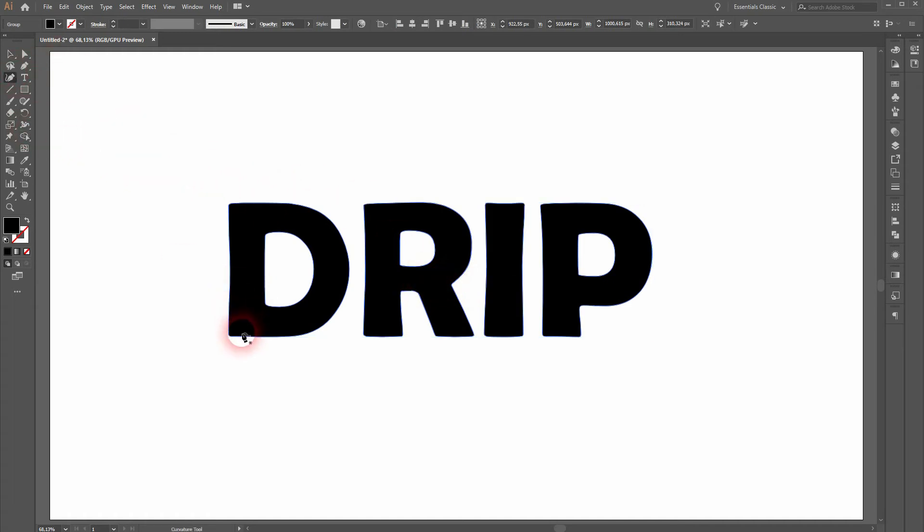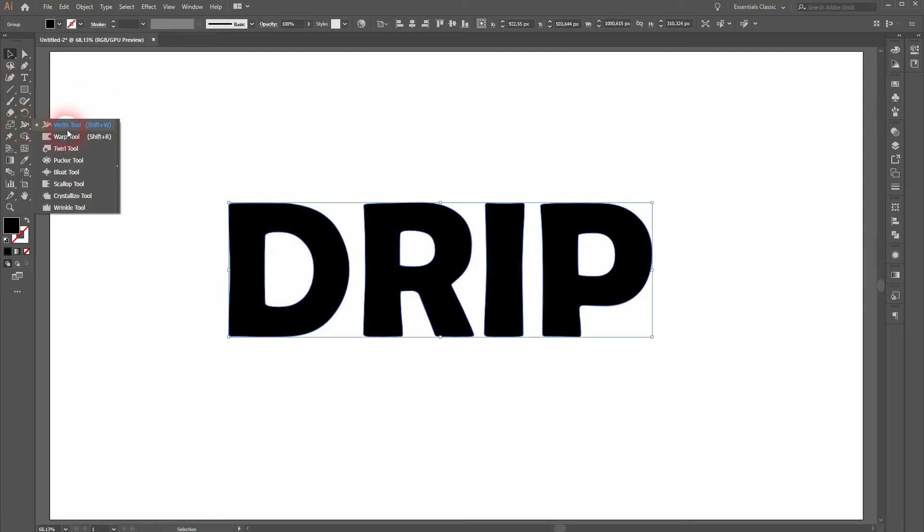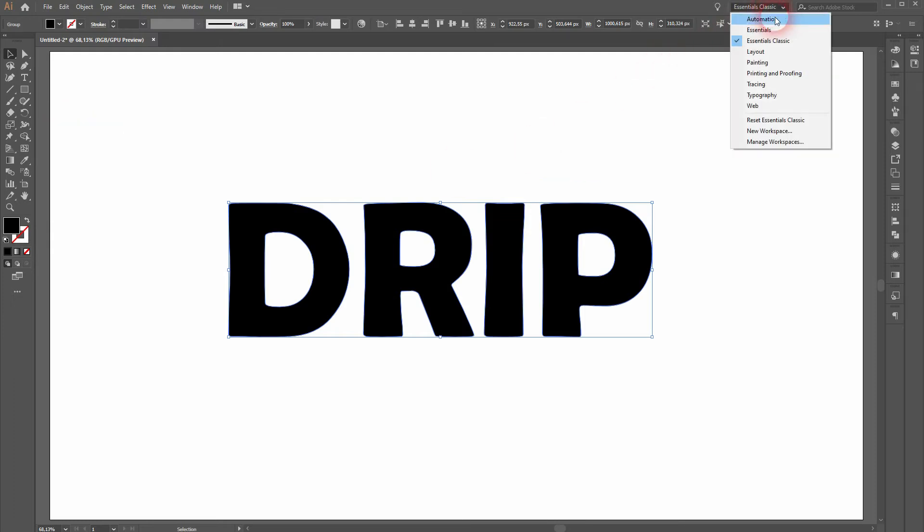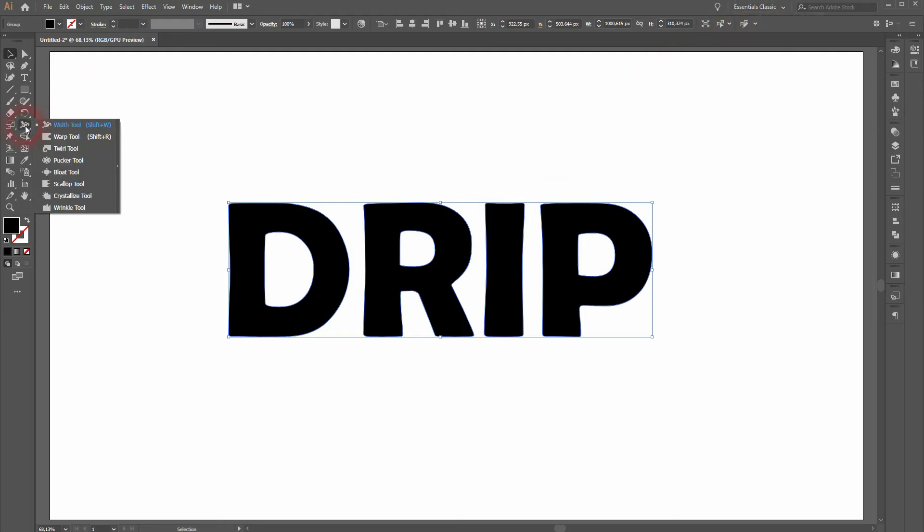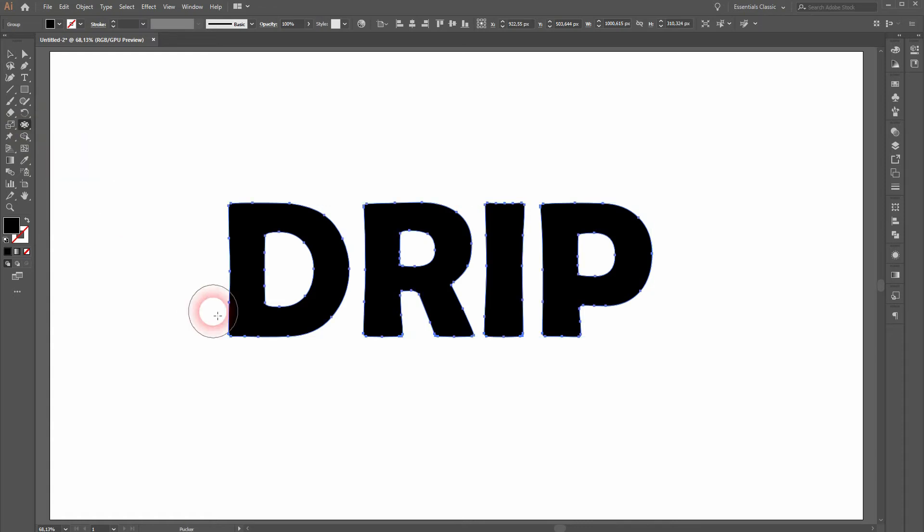As I mentioned, the other guy used different pen tools to play with the anchor points, but you can also use the width tool from the toolbox. Just right-click on it and you've got a couple of tools to pick from. Keep in mind that I'm using the Essentials Classic layout, so if you can't see that toolbox, you may want to select that as well in the top menu.